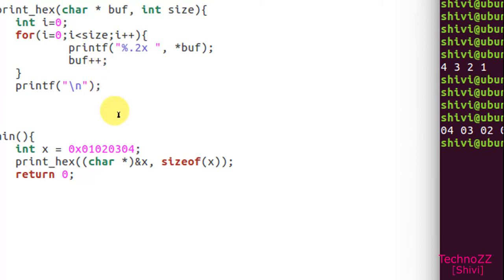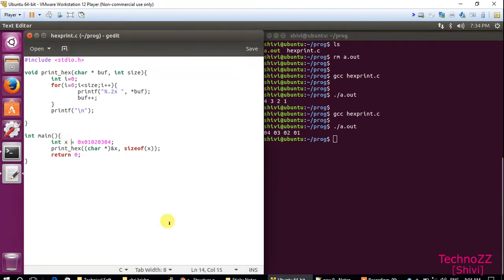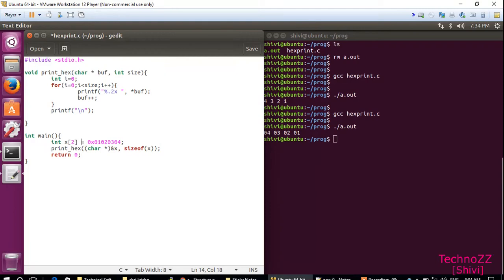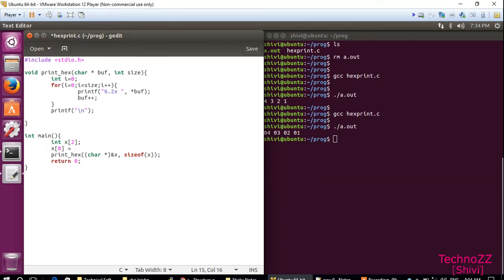Now let's take some more complex example. So instead of integer x we'll take example of integer array of 2. x[0] is 0x01020304.